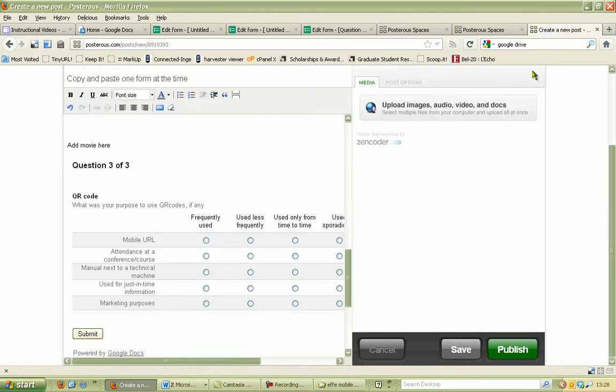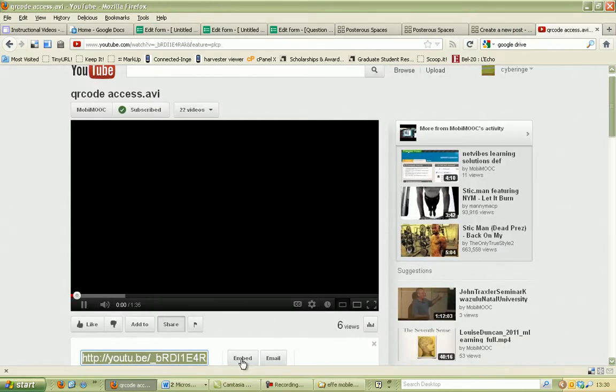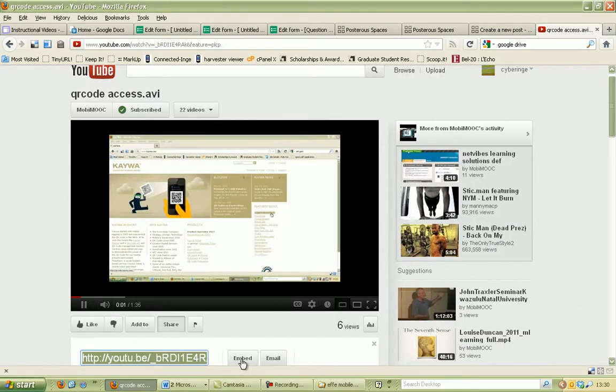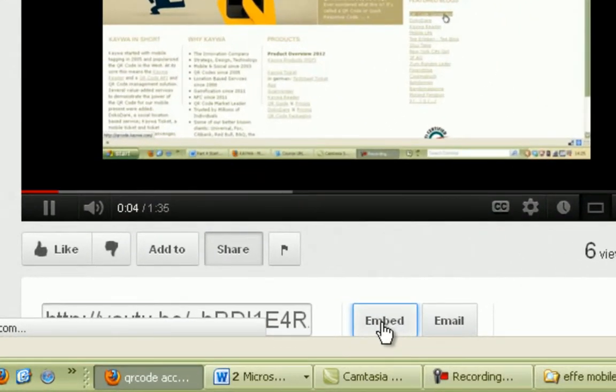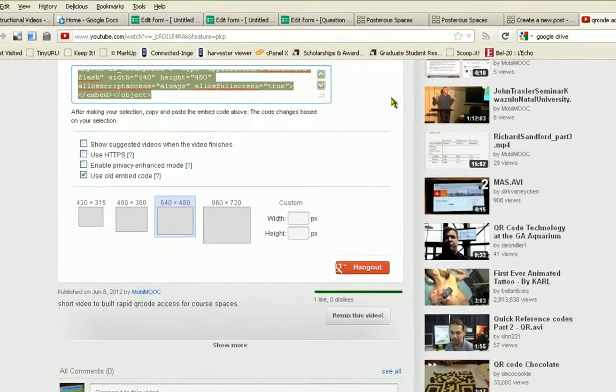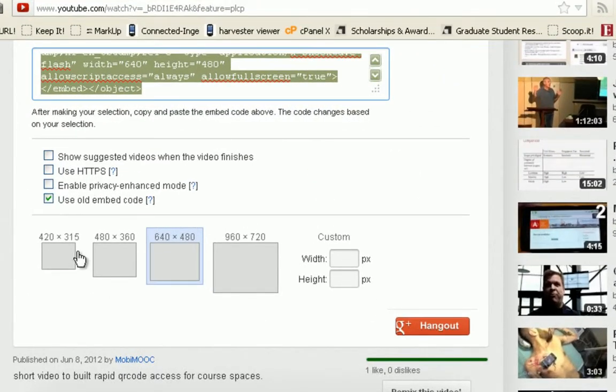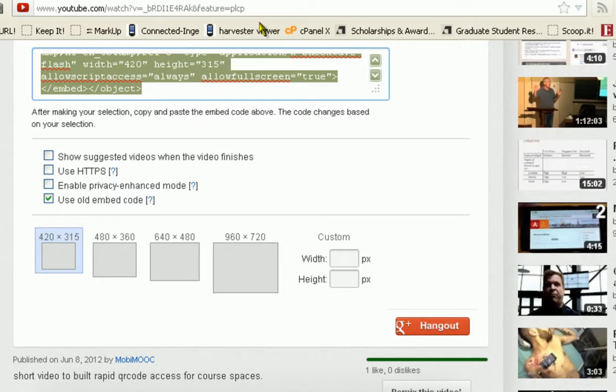And now we are going to add a video. In order to do this, you go to any type of YouTube video and you go to the embed code. You select the format of the video—in this case, small format. You copy the embed code in YouTube.